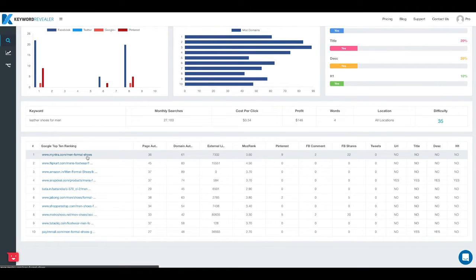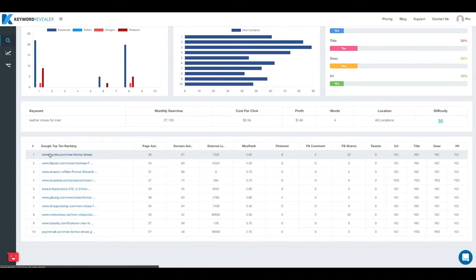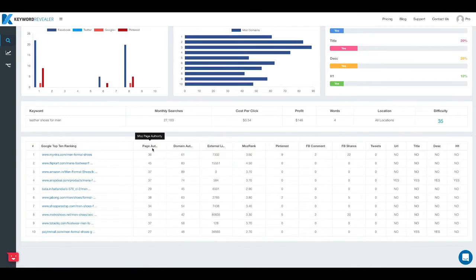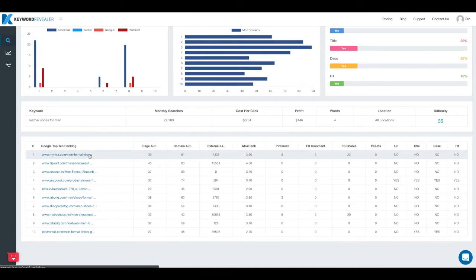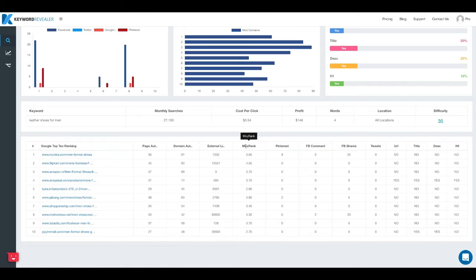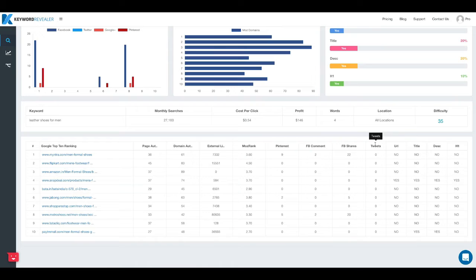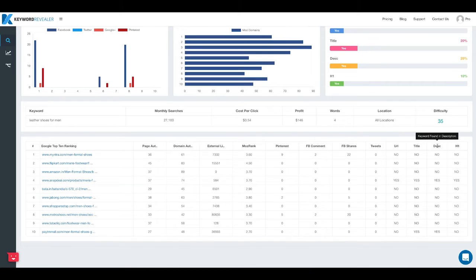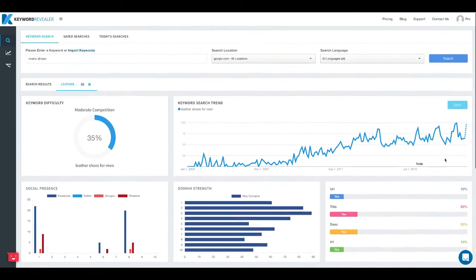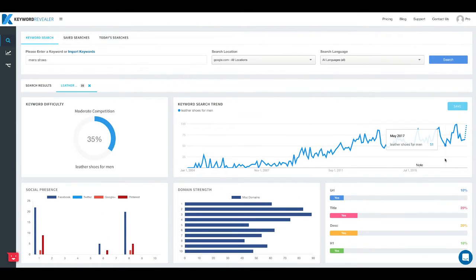And then down below we've got the very granular data for these top 10 sites showing us the exact URL, the page authority, domain authority, how many external links are pointing to this URL, the Moz rank, Pinterest shares, Facebook comments, Facebook shares, tweets, and then whether or not the keyword is in the URL, title tag, description or the h1. So this is all the data that we show for each keyword that you evaluate.